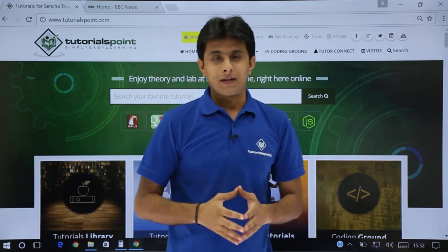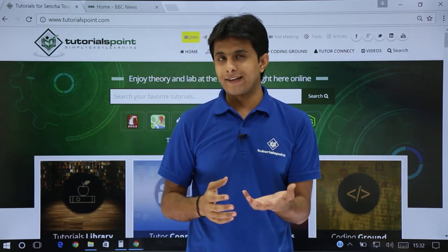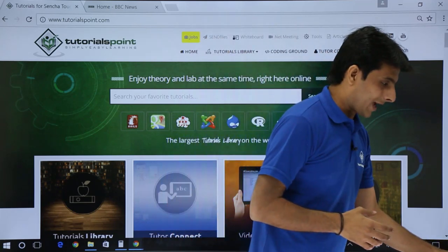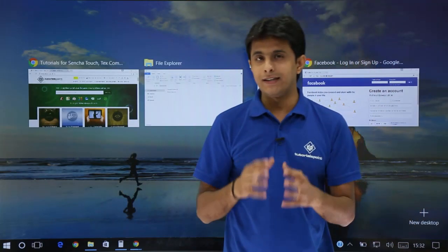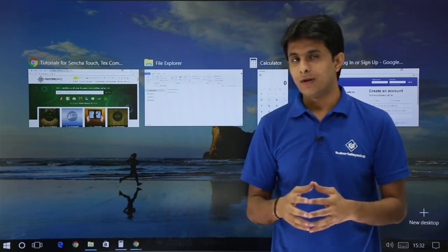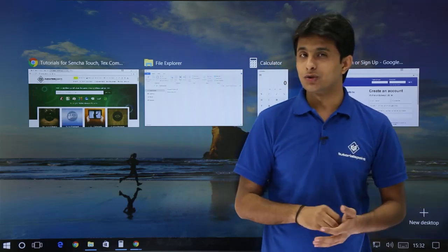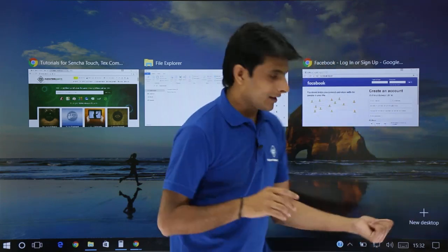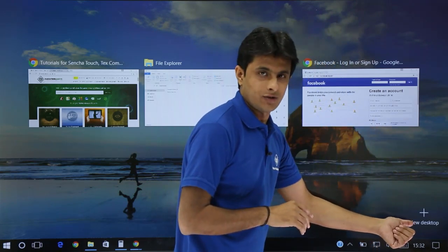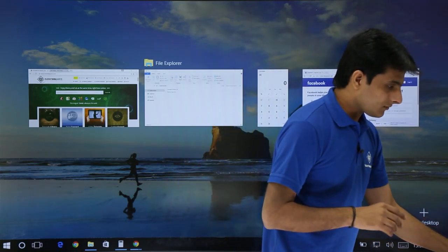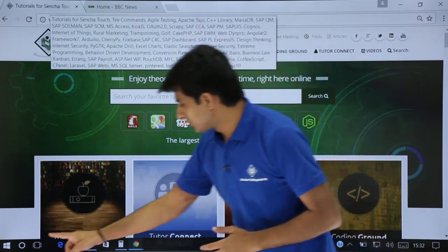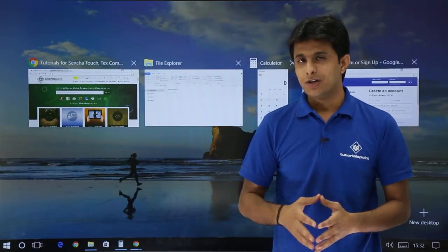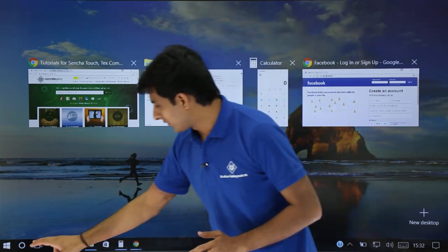If you want to use virtual desktops by shortcut, you can use the Windows + Tab key combination. Press the Windows key and the Tab key on your keyboard, and you can open Task View, then use the New Desktop option, press Escape, or navigate using Task View. Either option works and you can use it accordingly.